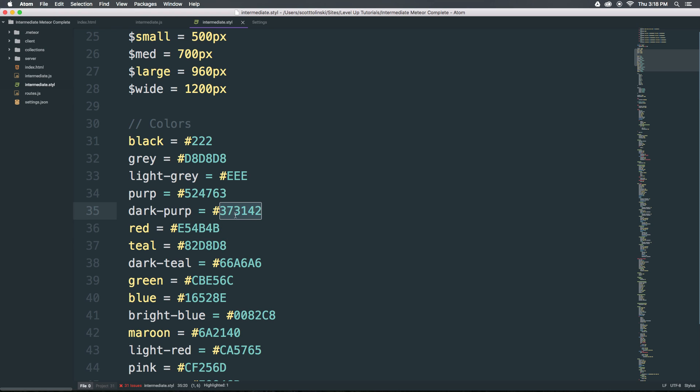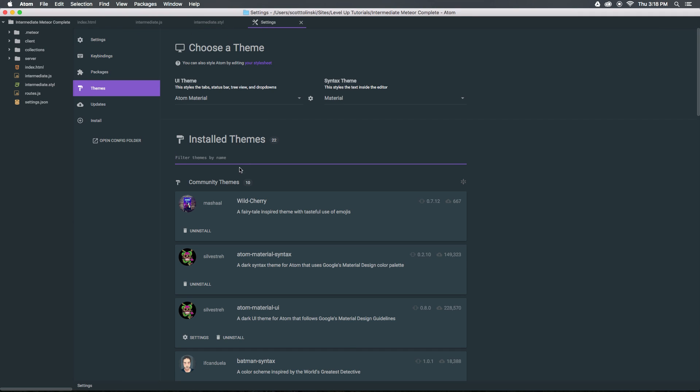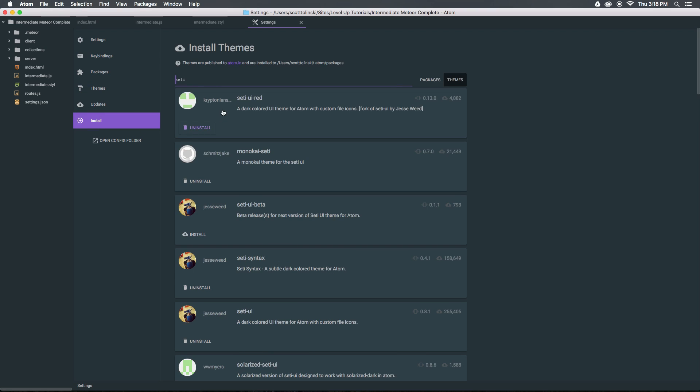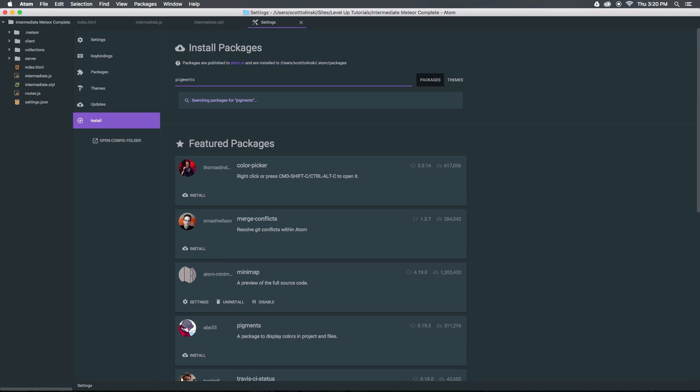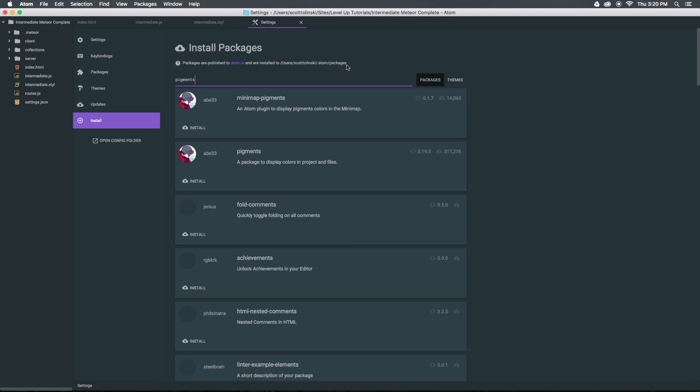This package is going to help you define your colors in your style sheets and things like that. When we have a style sheet color you're going to have the representation of that color. So let's head to settings. Let's come to install. We're actually going to be using a package called pigments. If you search for pigments you're going to find this pigments project right here. So let's go ahead and install that.